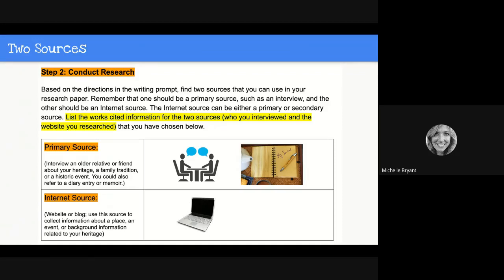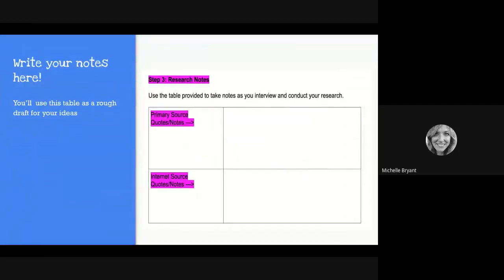Ask what they remember about their home country — anything you can find out about your heritage from the person you interview. If you want to interview more than one person, that's also perfectly fine. Your other source should be a secondary source — the internet. Google is your best friend; there's so much information online that can answer what your primary source can't. As you're researching, you should keep notes. We've provided a space in Step 3 for you to write down responses from your interviewee and notes from your internet resource.